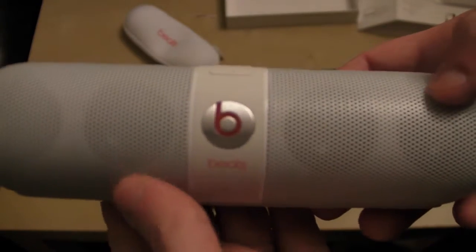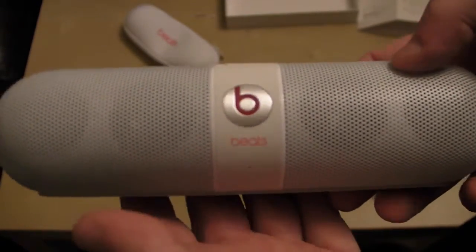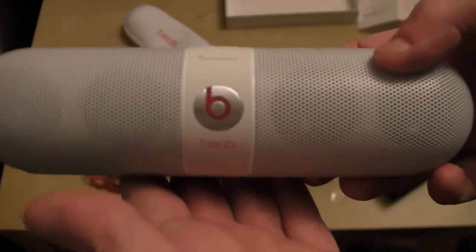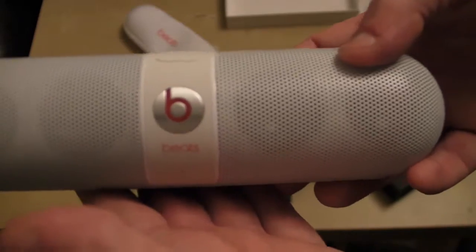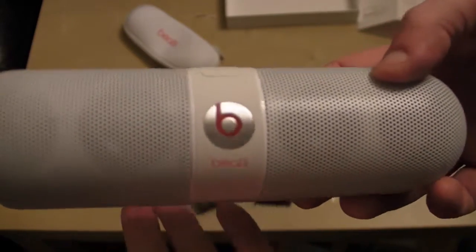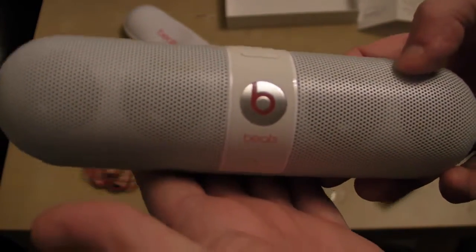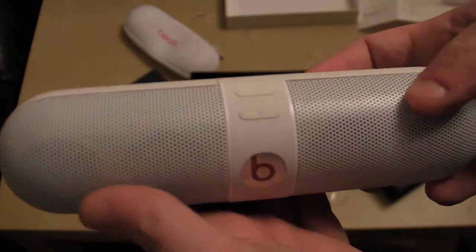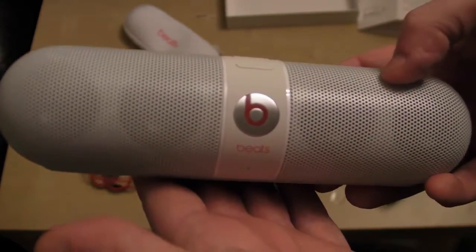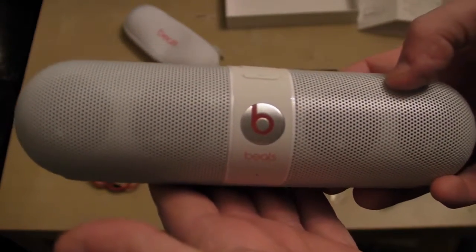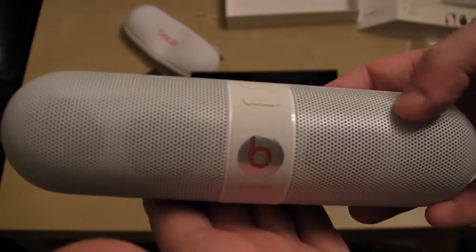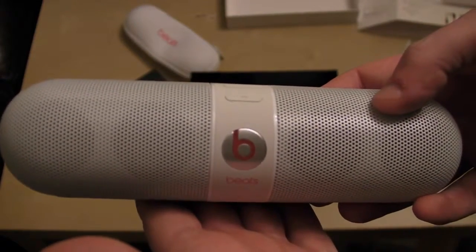So it does basically serve two purposes. So it is a fantastic product to have for both listening to music and using it to charge your mobile device.